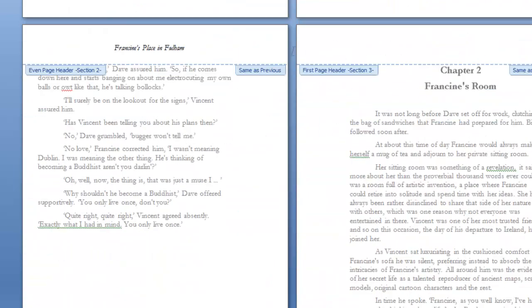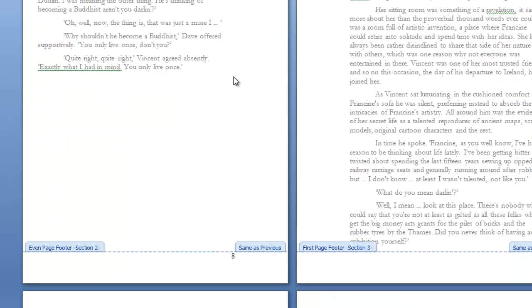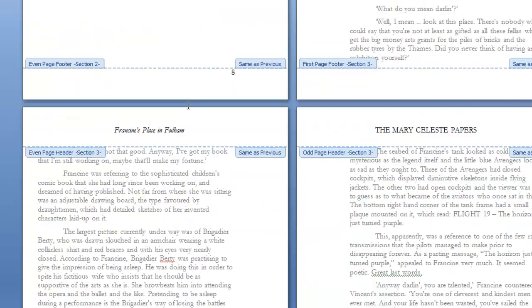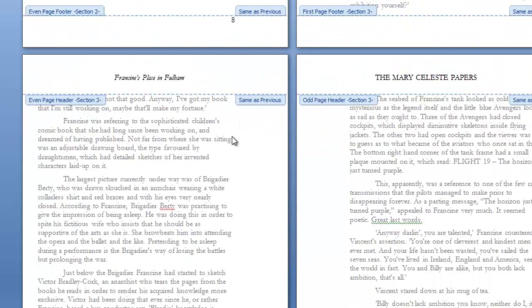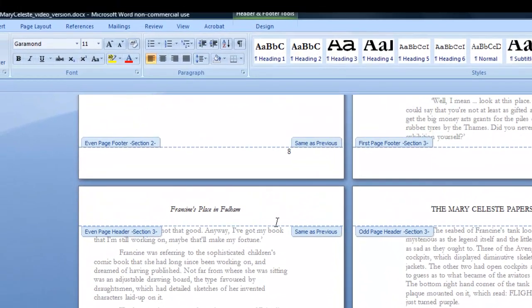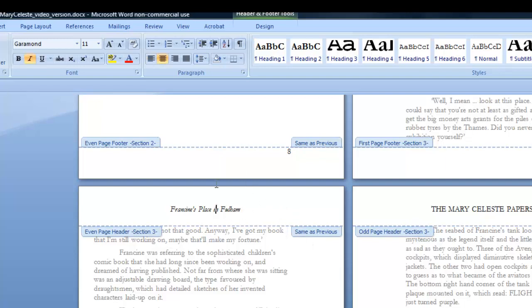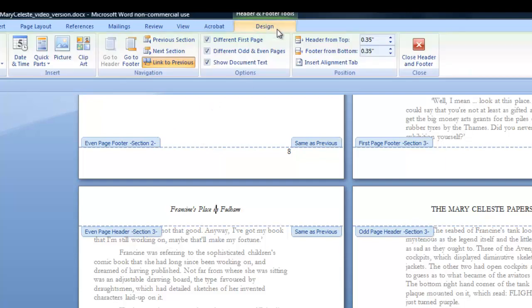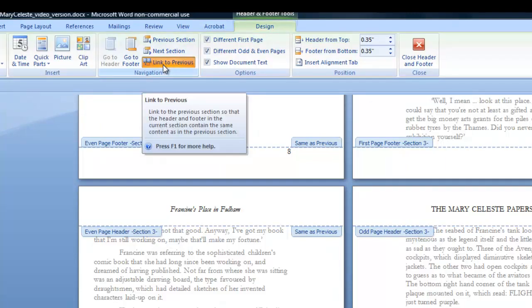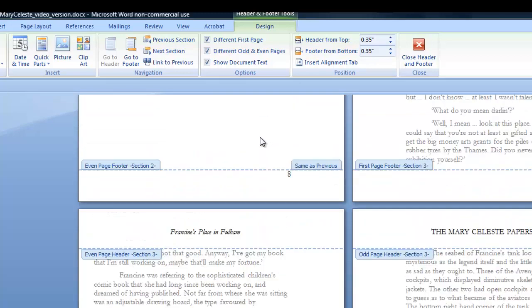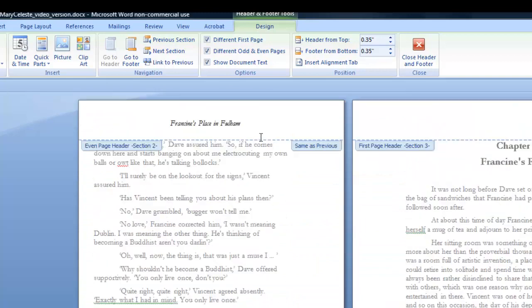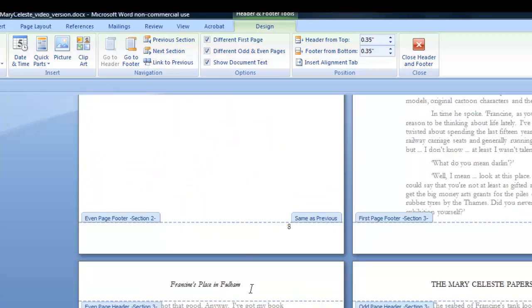Still got no heading there on the first page, which is what I wanted. But of course, my running chapter title has now run in to the next chapter, which is something I don't want. So I need to unlink for the first even page of the chapter. I need to unlink that from the previous even page in the earlier section. So I click in this header for the even page of section three, come up to the design tab and I click on this toggling button linked to previous. So we see the same as previous tab has gone from my even pages.